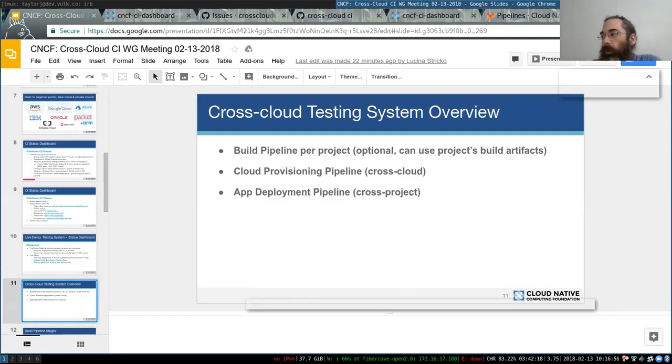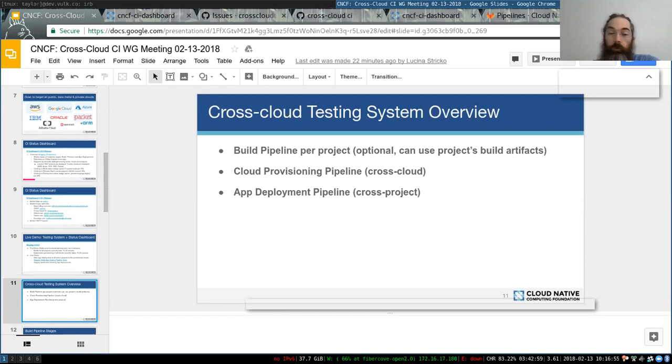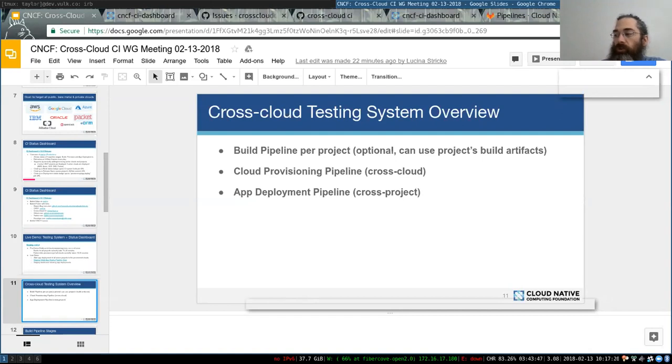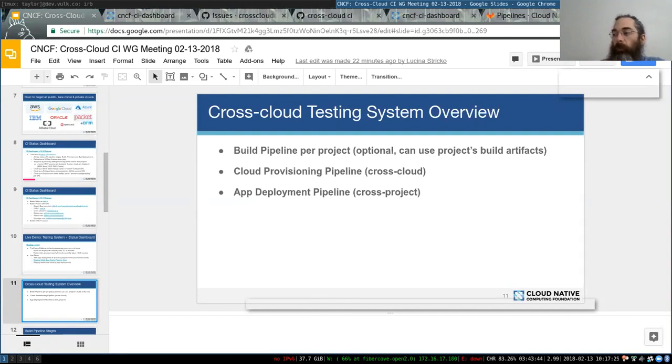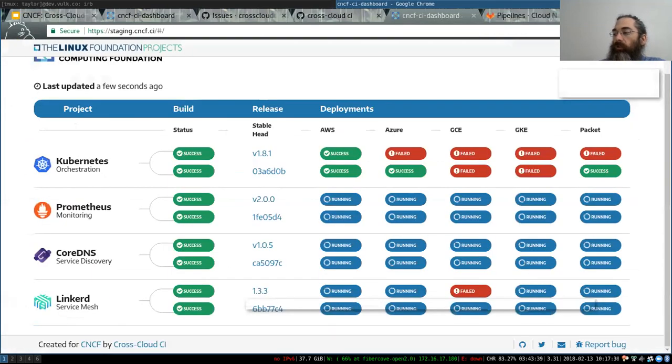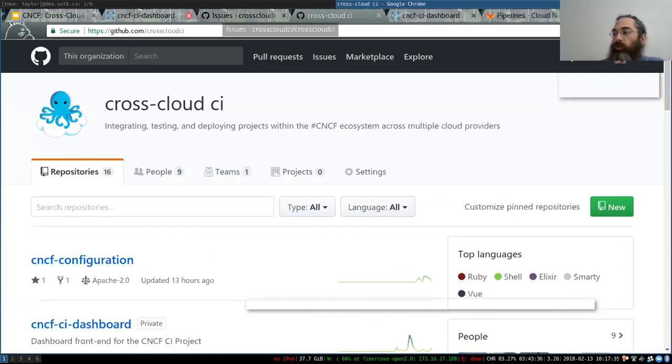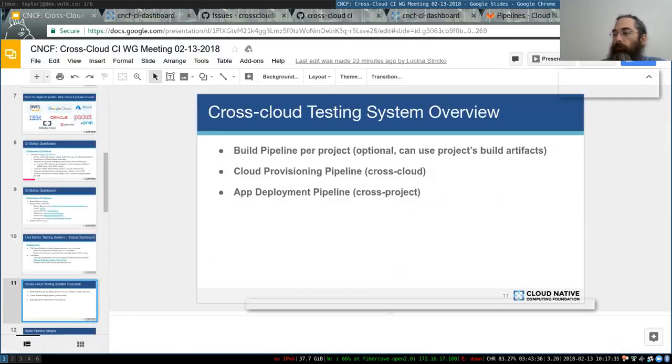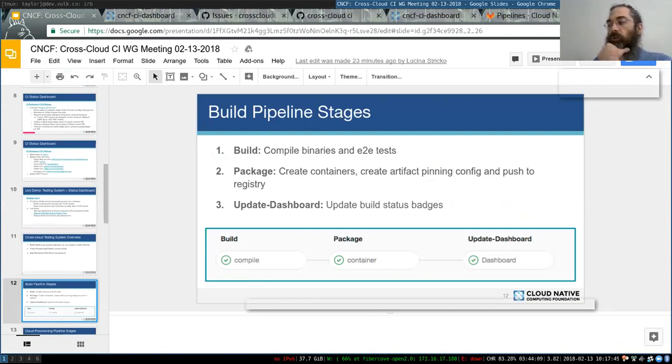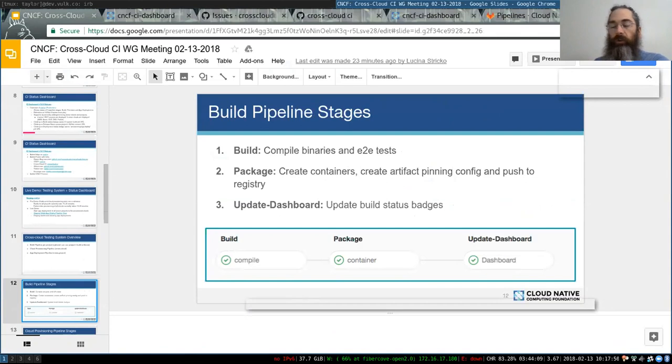So the testing system, this is the build pipelines per project. We can optionally use a project build artifact or we build our own. The build pipeline stages include compiling the binaries, E2E tests, and getting all of those things ready. We'll take the E2E tests and put those in a container.